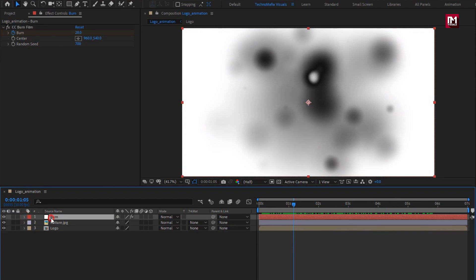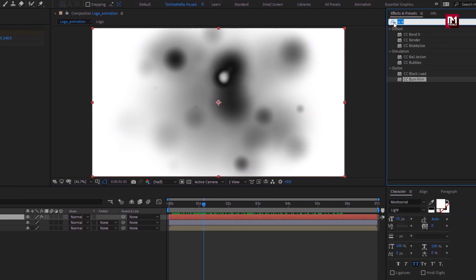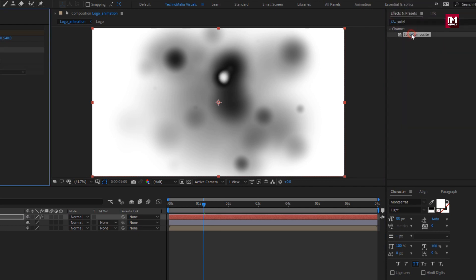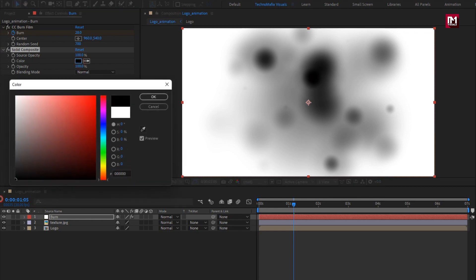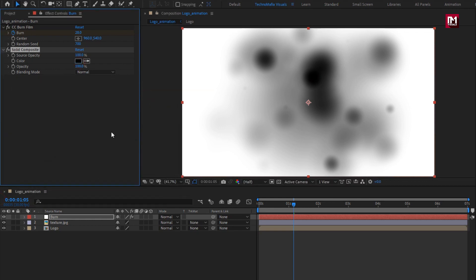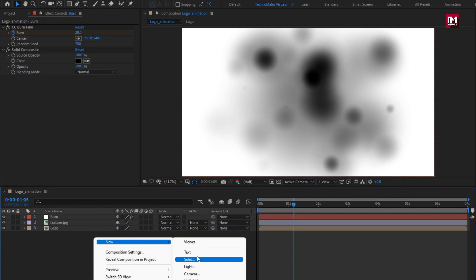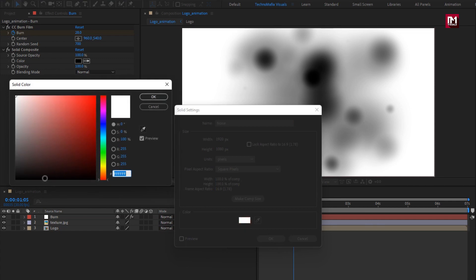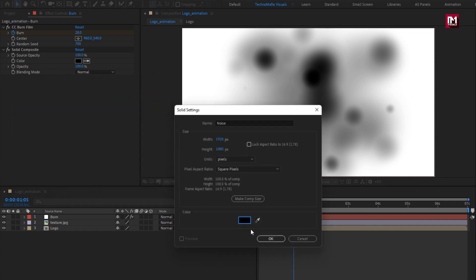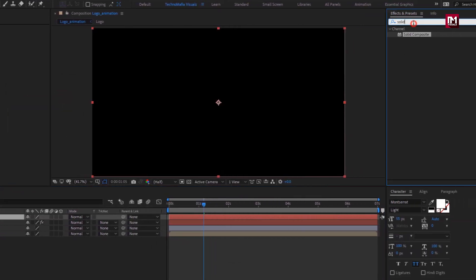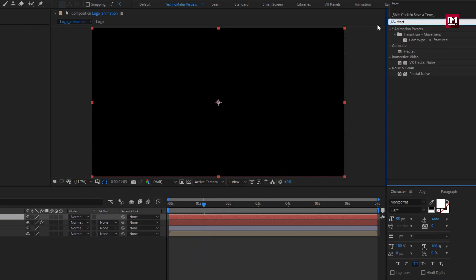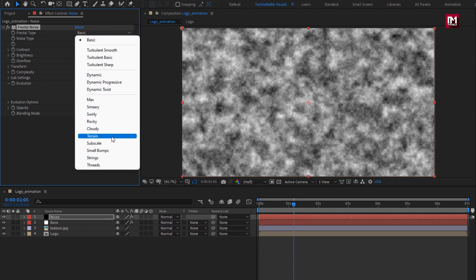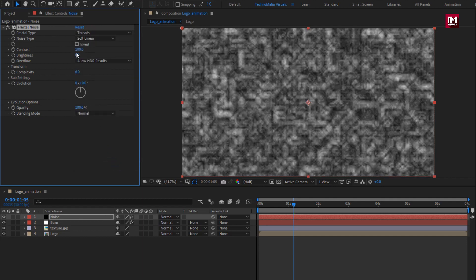Now for this burn solid layer, in effects and preset, search for solid composite. Add it to the burn layer. For solid composite, set color to black. Now create a new solid layer. Name it as noise. Set color to black. Now in effects and preset, search for fractal noise. Add it to the noise layer. For fractal noise, set fractal type to thread. Set contrast to 200.